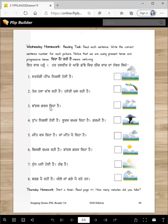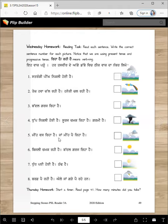Badal garj reha hai — which one is thunder and lightning? This one here. Tup nikli hoi hai, suraj chamkri hai, garmi hai — which one? This one here.